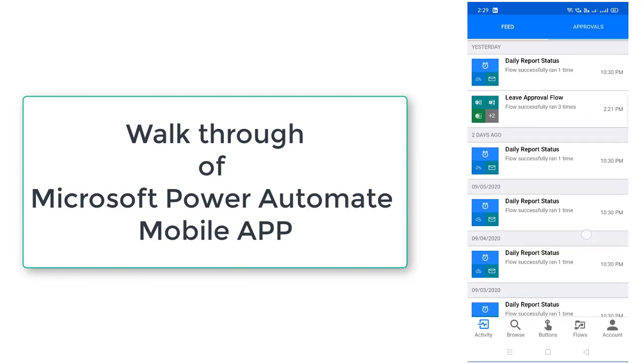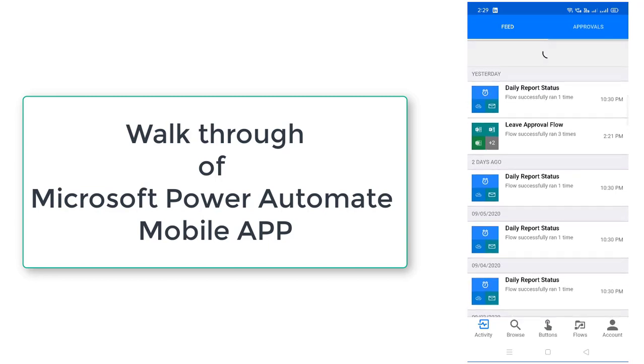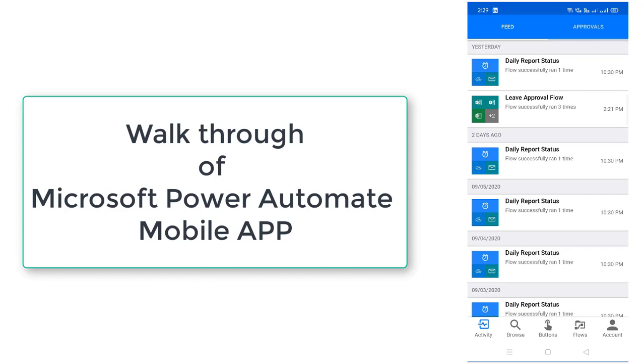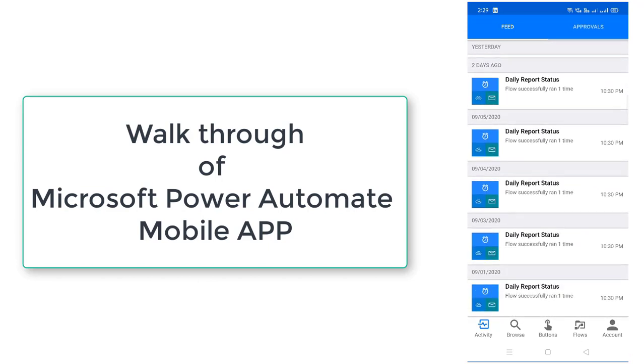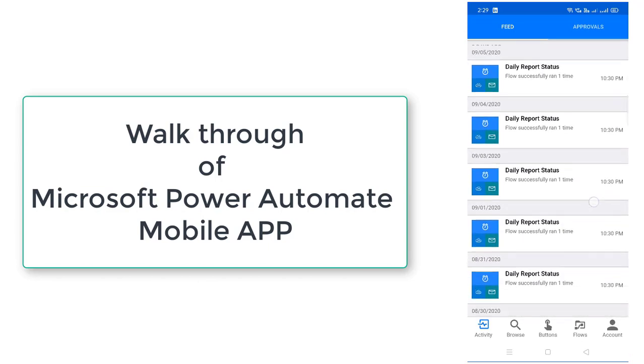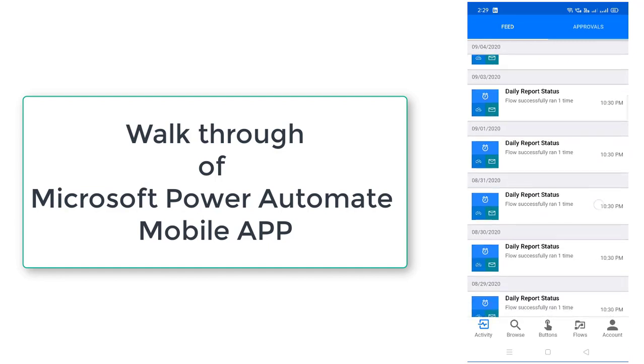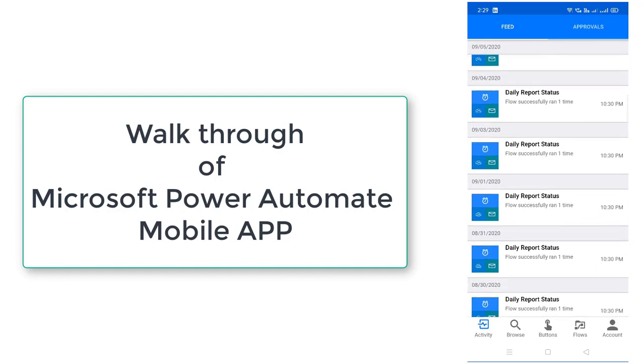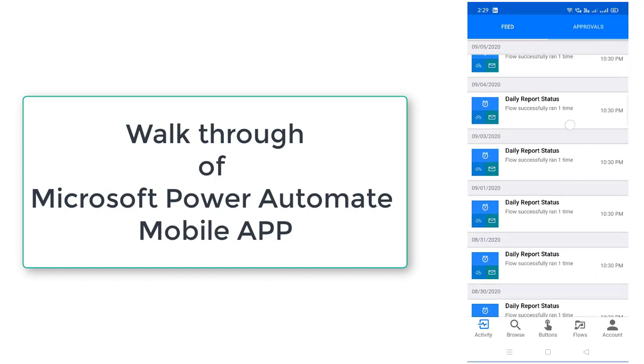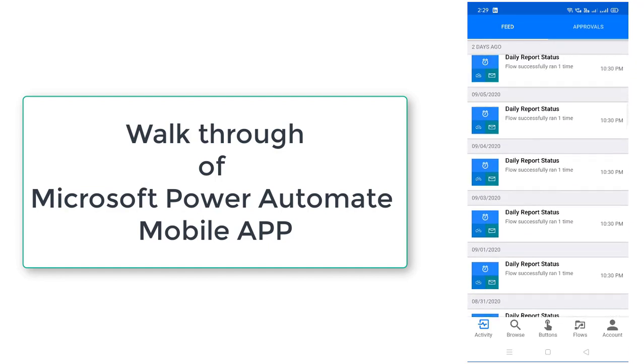Activity is what are the activities from the past two or three days. What are the flows you have run. All the flows you will find over here. You can see yesterday I have daily run status, leave approval forms I have run two days before. These are all the flows which have been run successfully. So you can get all these things over here in the feed tab.